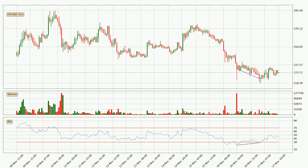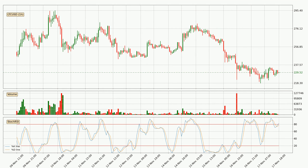Looking for divergence in the hourly time frame, there is a bullish divergence, which means the price could go up from now or at least consolidate for some time. Jumping to the hourly stochastic RSI, there are no signs of it being oversold or overbought at this time, but because the %K line is over the %D line, we can deduce that the trend is currently on the up.